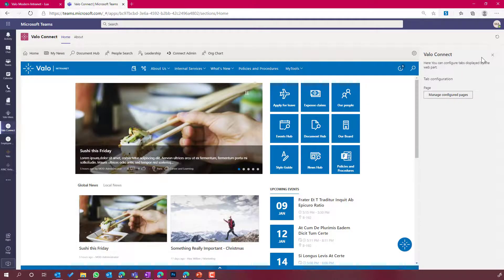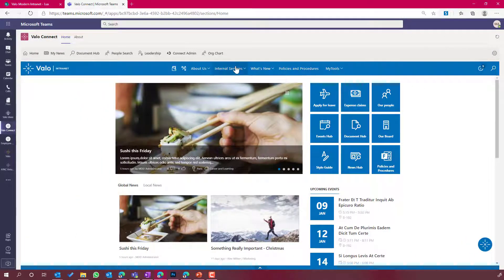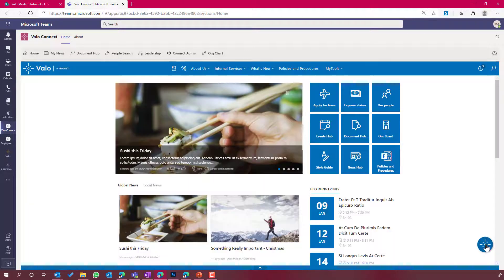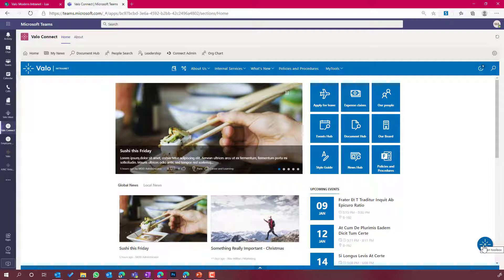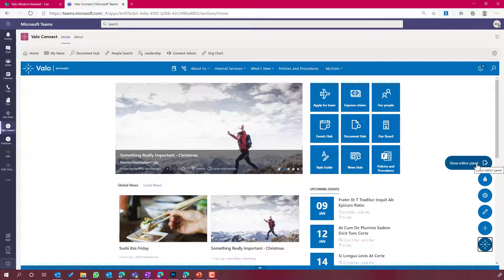...that I've got my global navigation directly inside of Microsoft Teams. Not only that, I've now got the Valo Toolbox in the bottom right-hand corner, and I've now got the ability to show the editor panel directly inside of Teams.